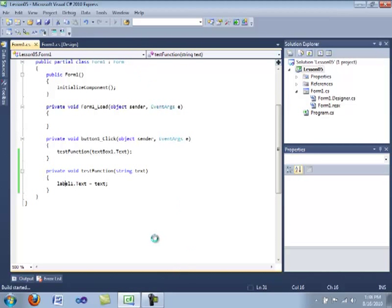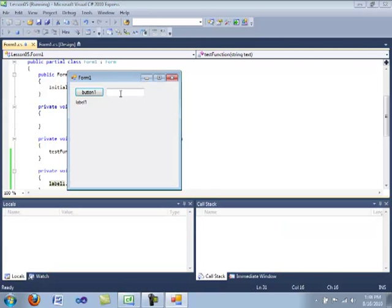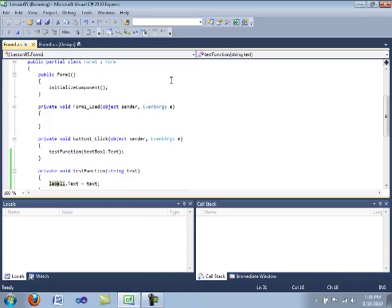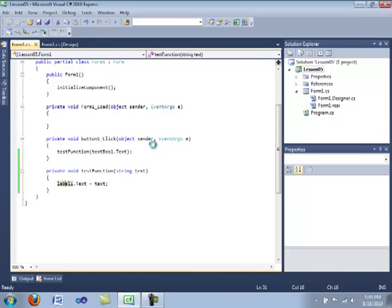And then it takes in the parameter and it applies that value to the text property of the label. So let's go ahead and compile. We're going to type down the typical hello world. Press the button. And the label becomes hello world.